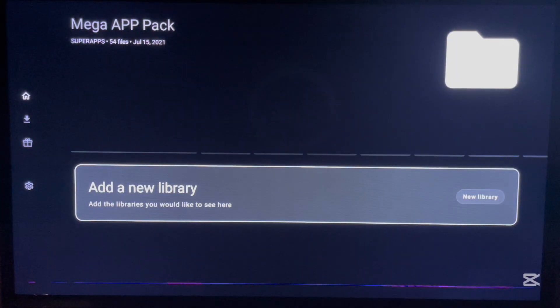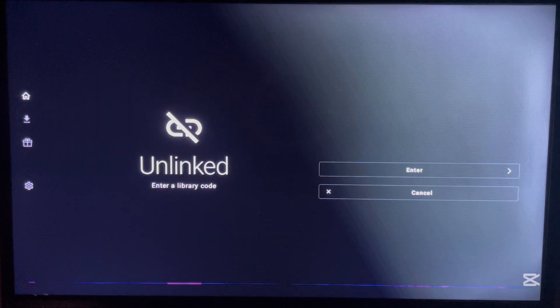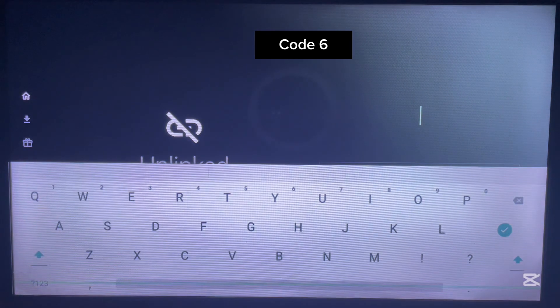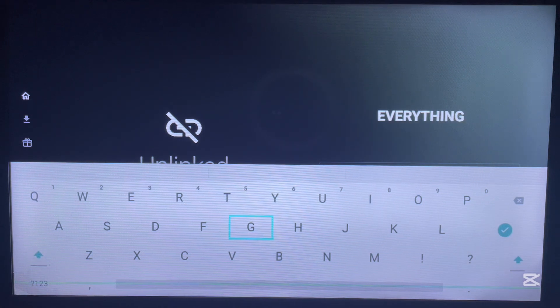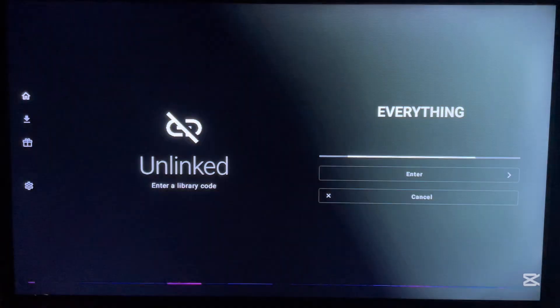The sixth code is called 'everything'. Type in that code and follow the same procedure, then click Okay. Here is the library — there are lots of applications. Just scroll through them to find any application you're interested in and download it. That is the sixth code.